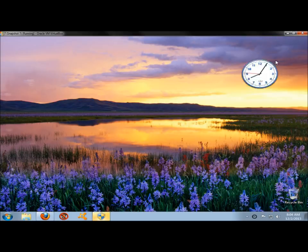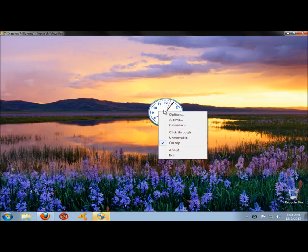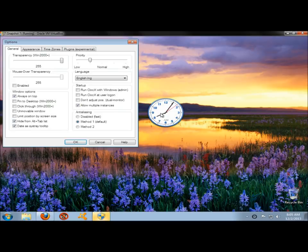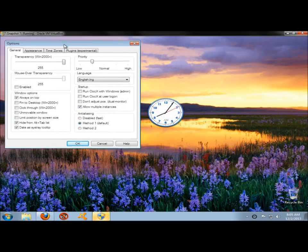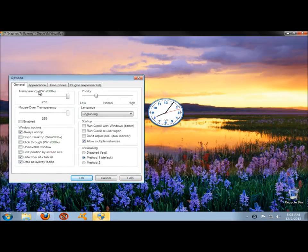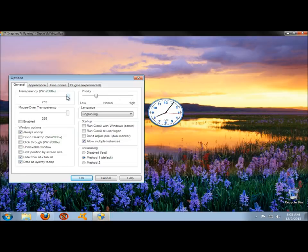As you can see, you can move it anywhere you want. Go to Options. Here's where you can set your preferences for the clock. Under General, you can set the transparency of the clock.